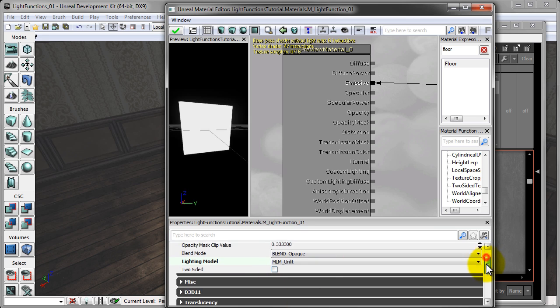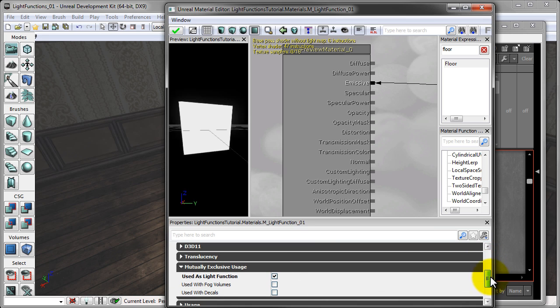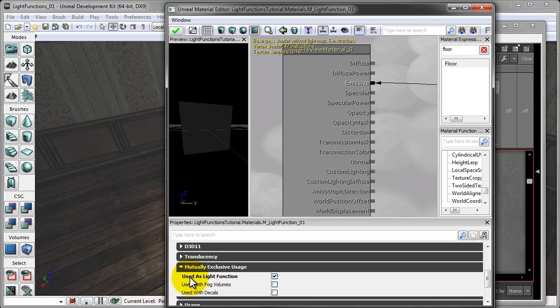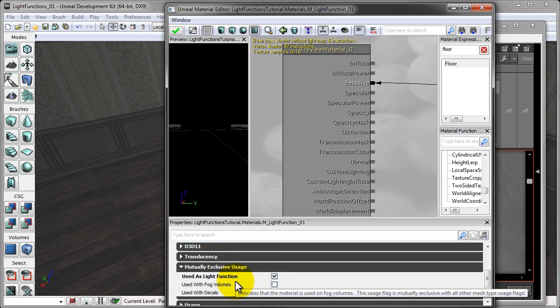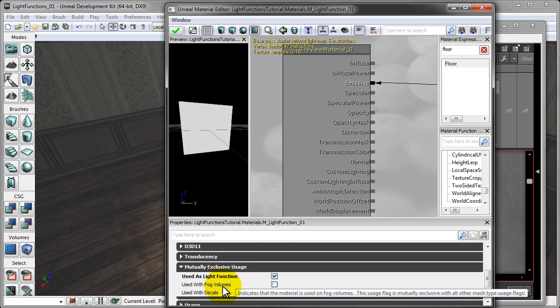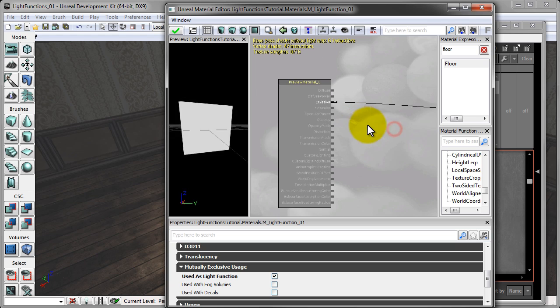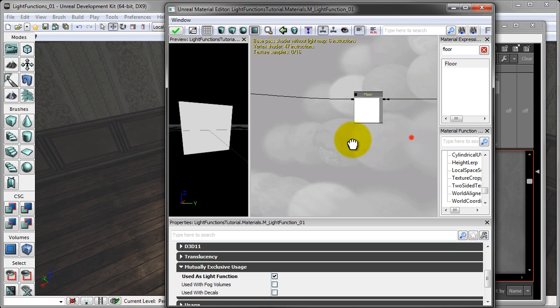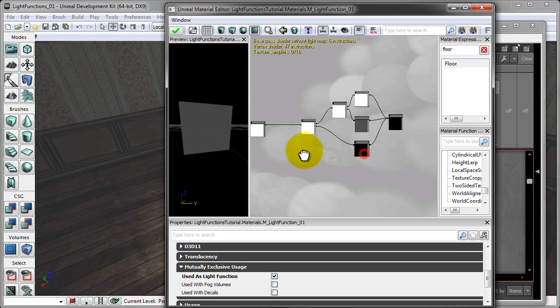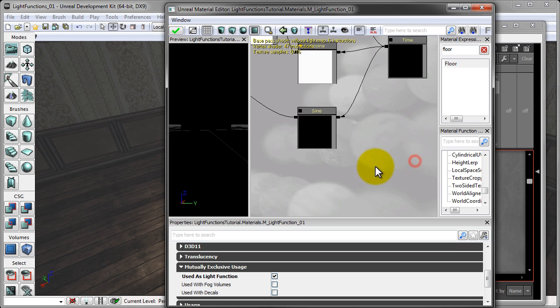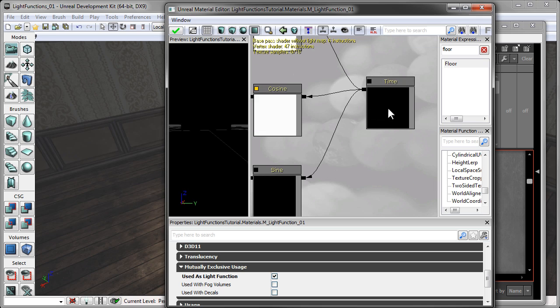And the next thing we need to do is go down to our mutually exclusive usage and click used as light function. This will tell the material that this specific material will be used as a light function. Now you should only have your emissive channel turned on. Now our material is comprised of seven nodes. It's very simple.